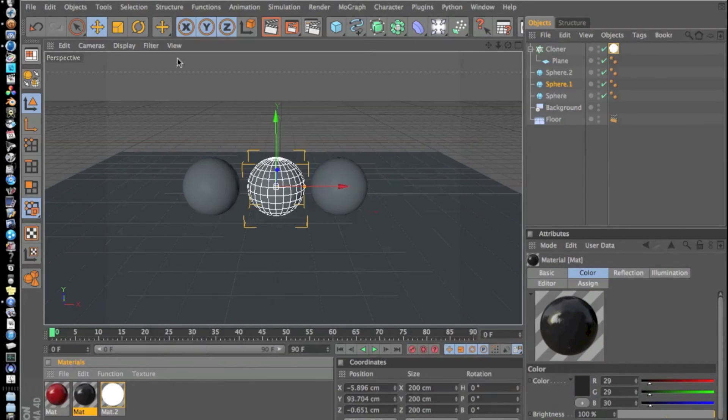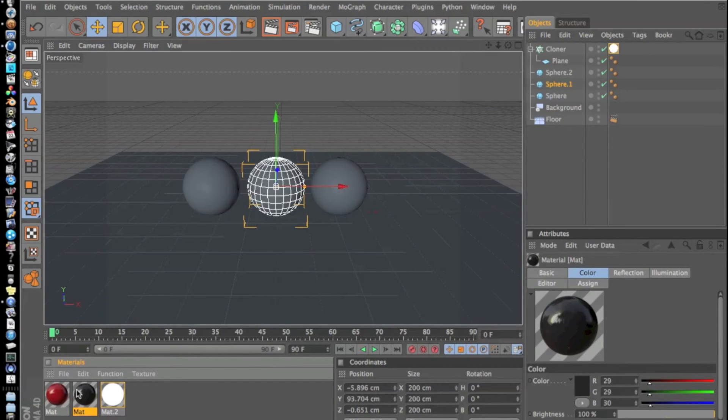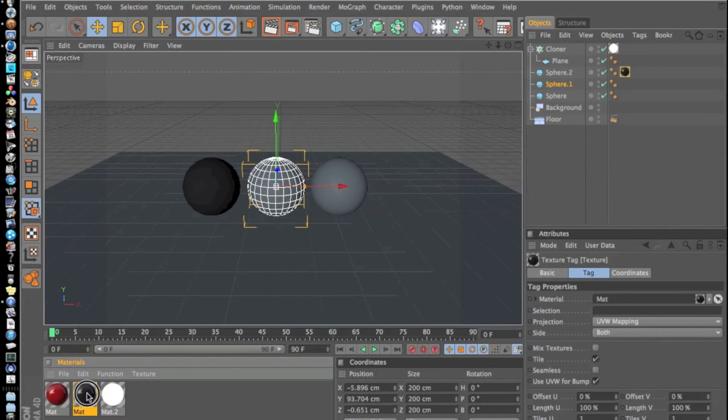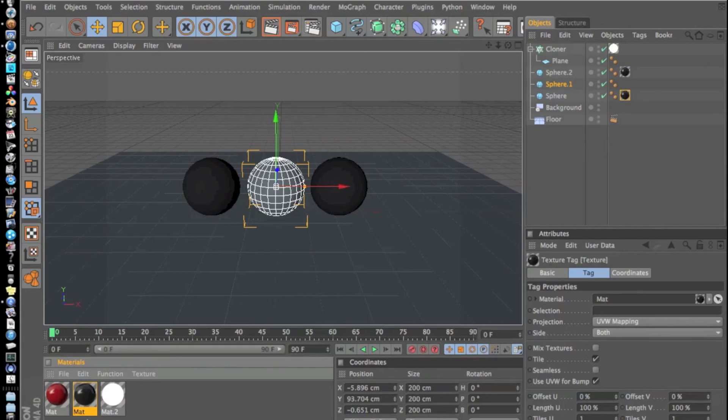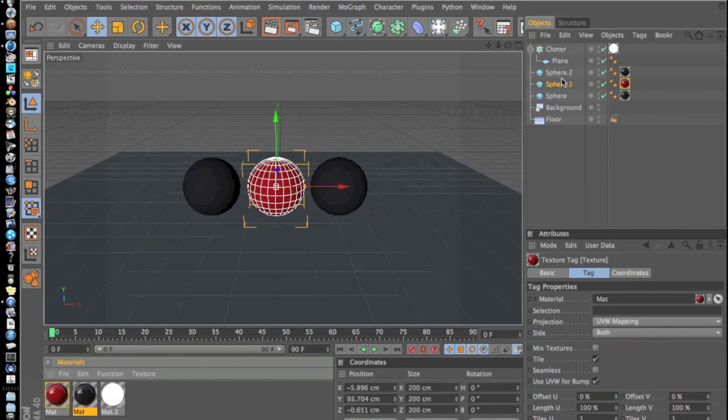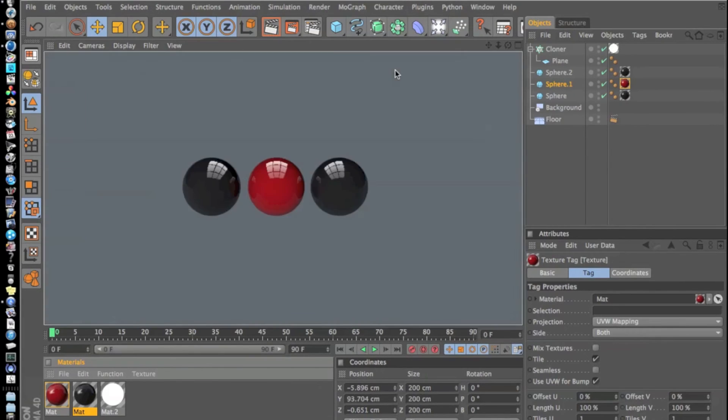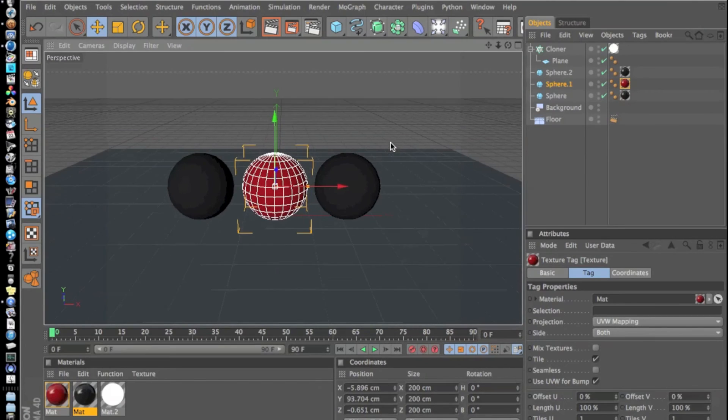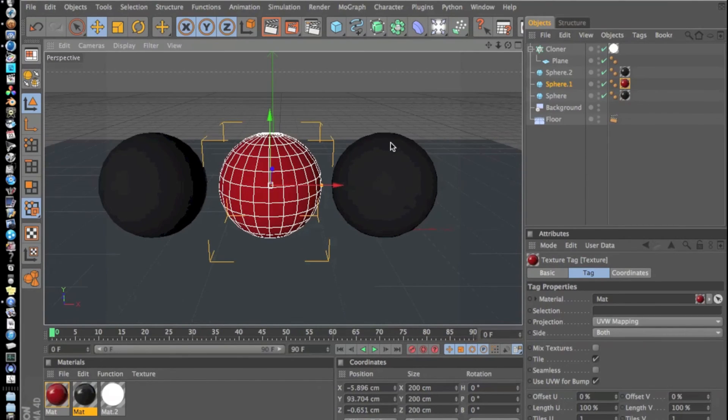We're just going to drag these onto our spheres. You could either drag it onto the name up here. Now we can actually look at this and see how it's looking so far. That's looking pretty good but still not great. So let's zoom in.